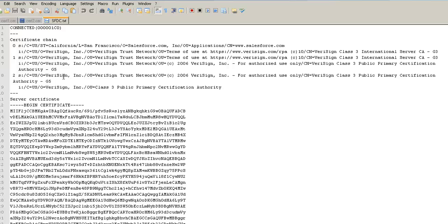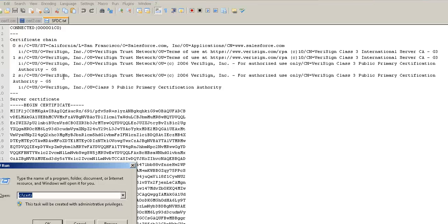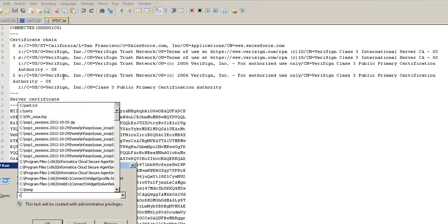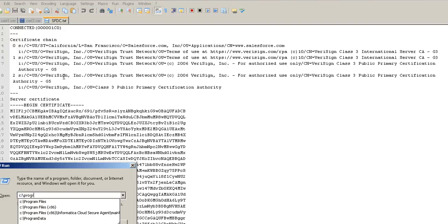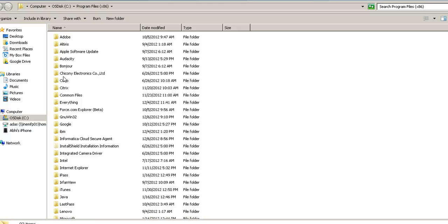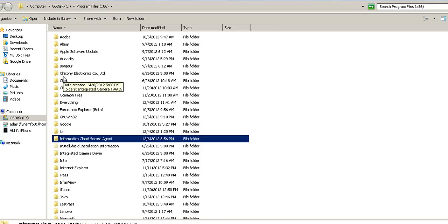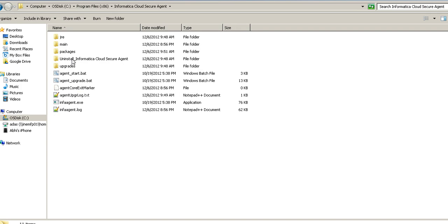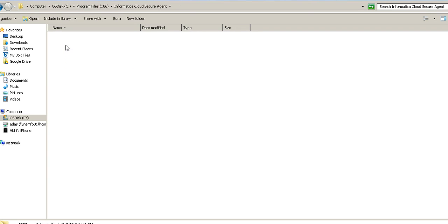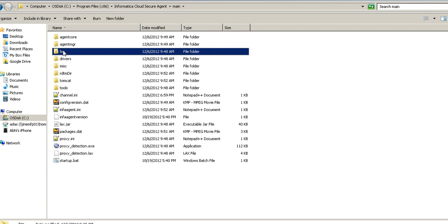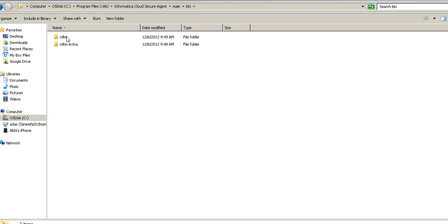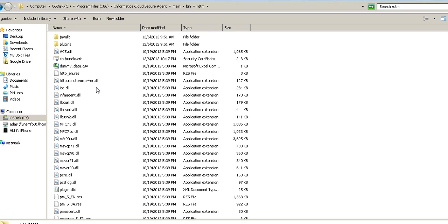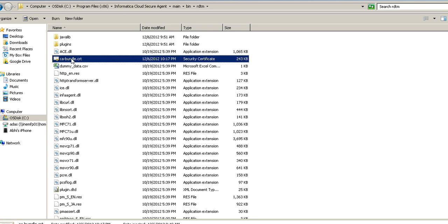Let's understand how we add these certificates to the secure agent certificate bundle. Let's go to our secure agent installation directory. Main, bin, rdtm. And here we have the certificate bundle of Informatica Cloud.